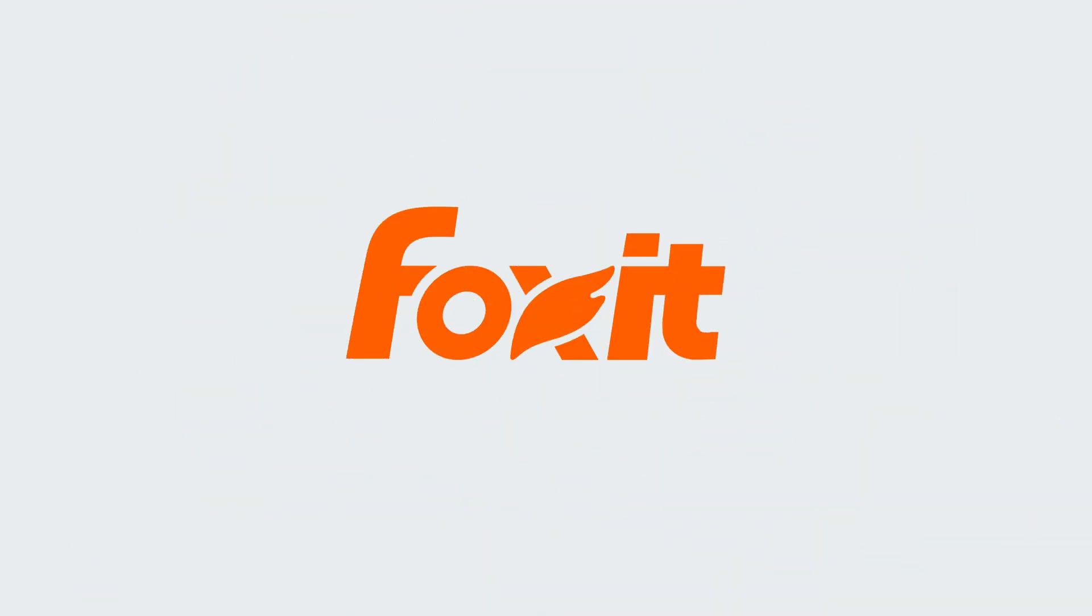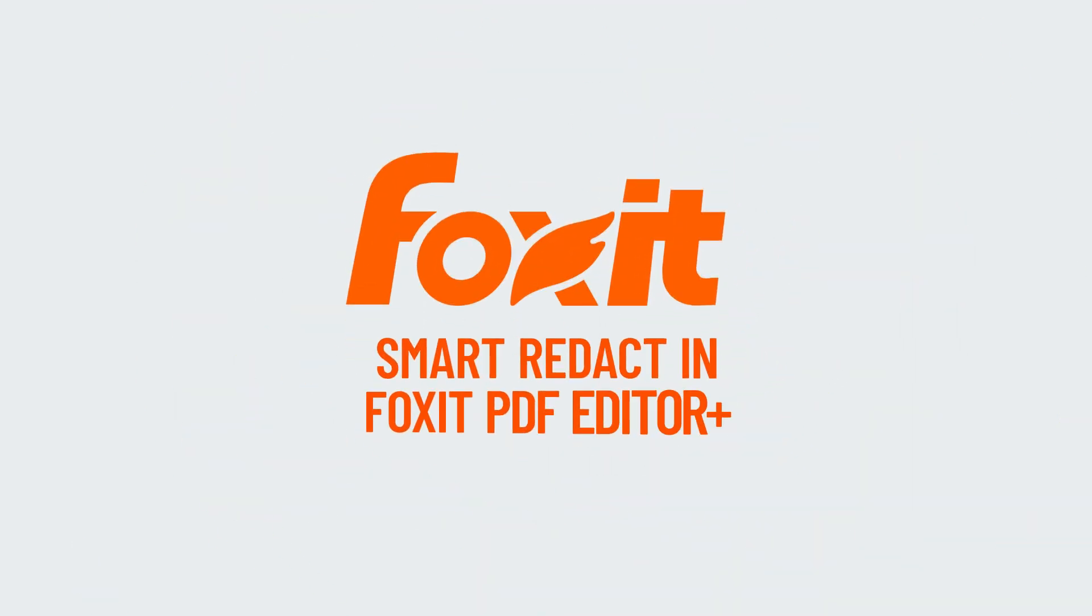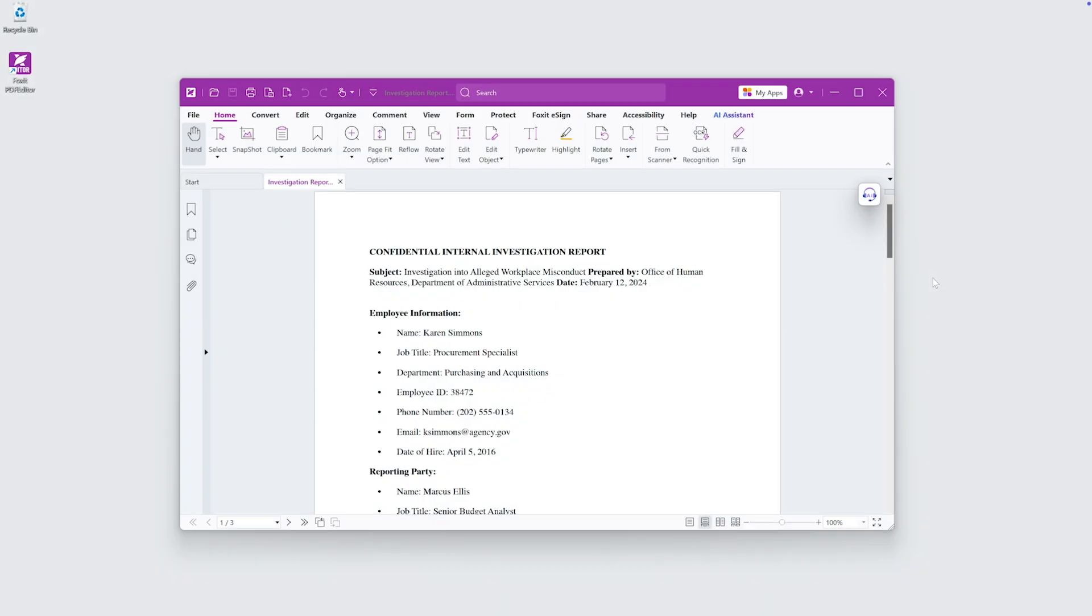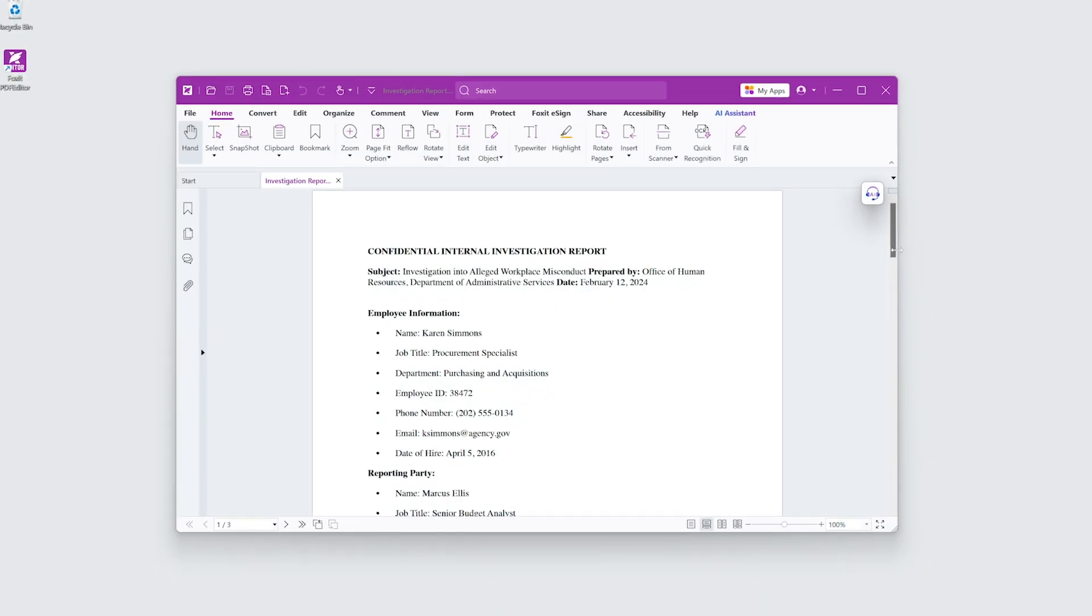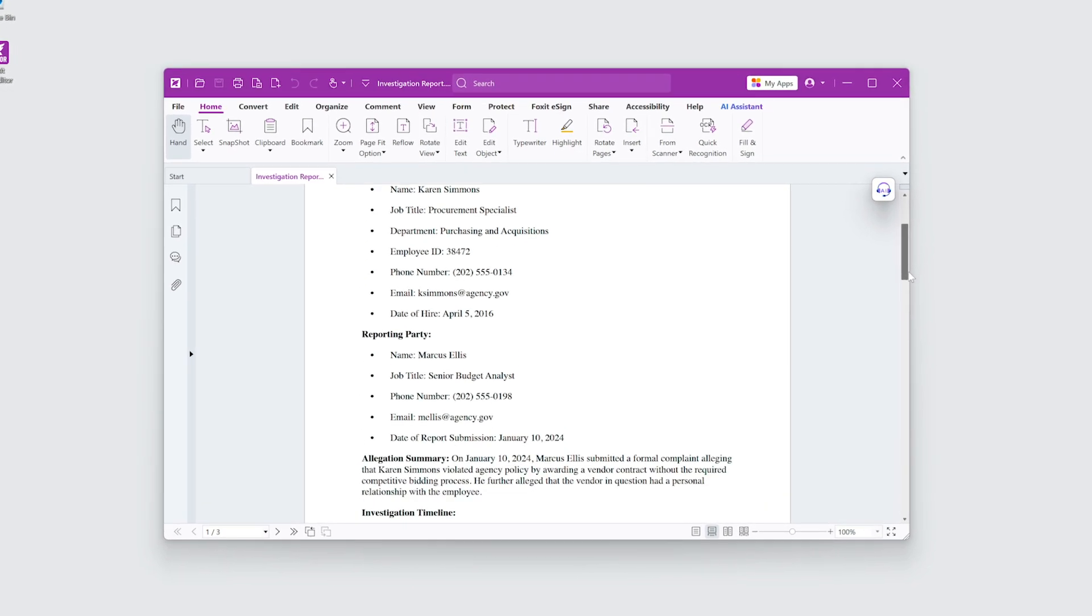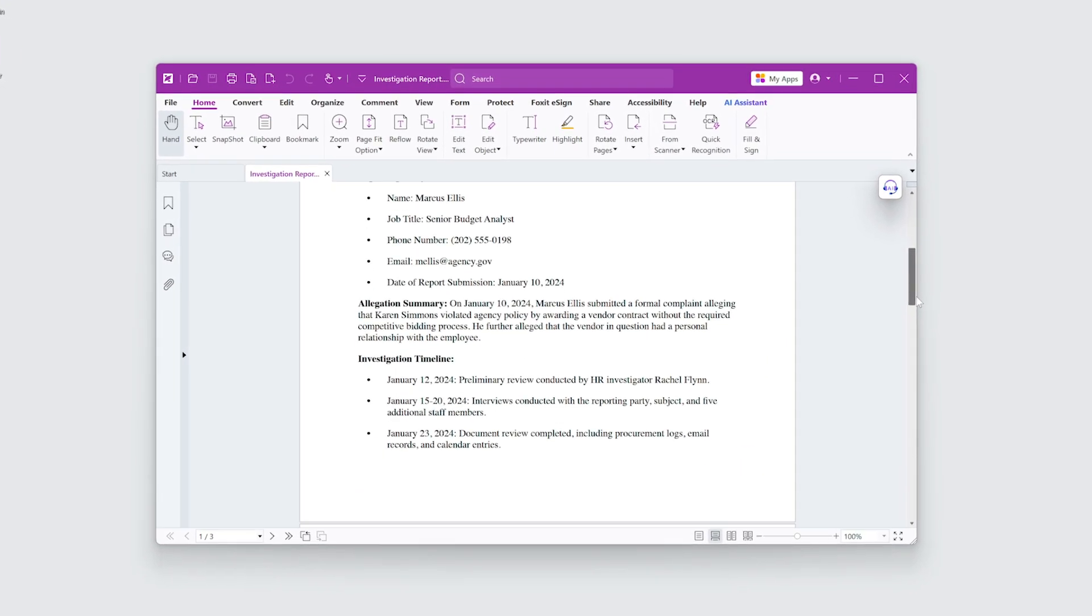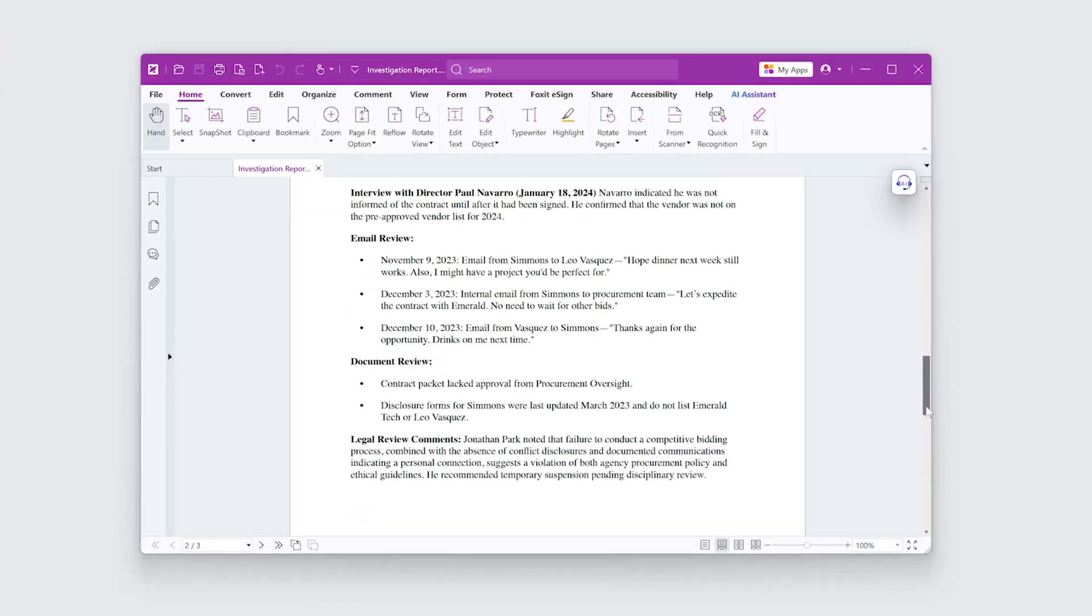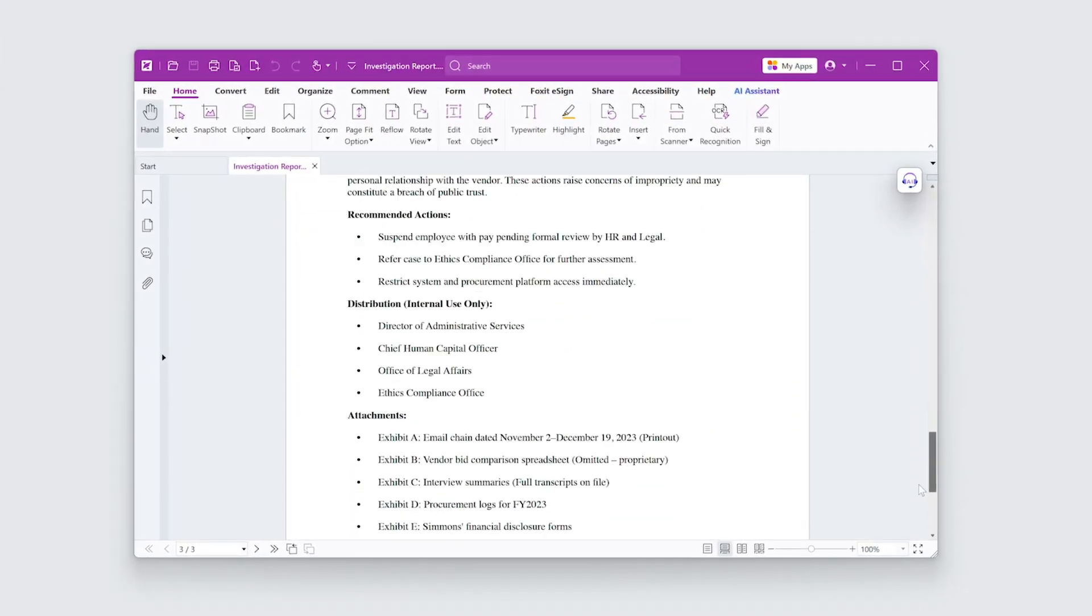Smart Redact in Foxit PDF Editor Plus makes it easy to protect sensitive data before sharing reports or memos. Today I'm preparing this document for a FOIA request and I need to redact personally identifiable and confidential details.